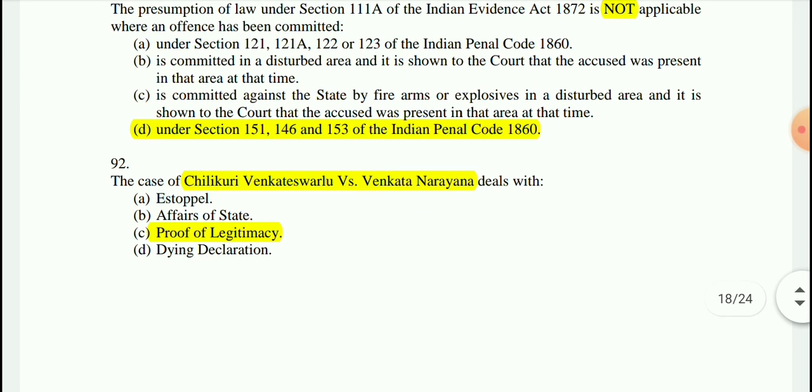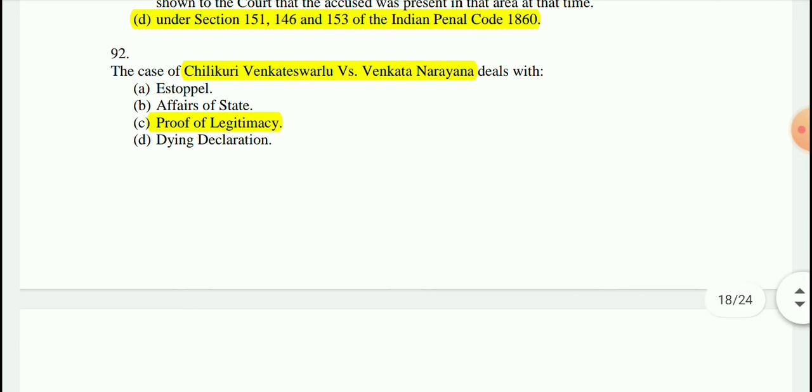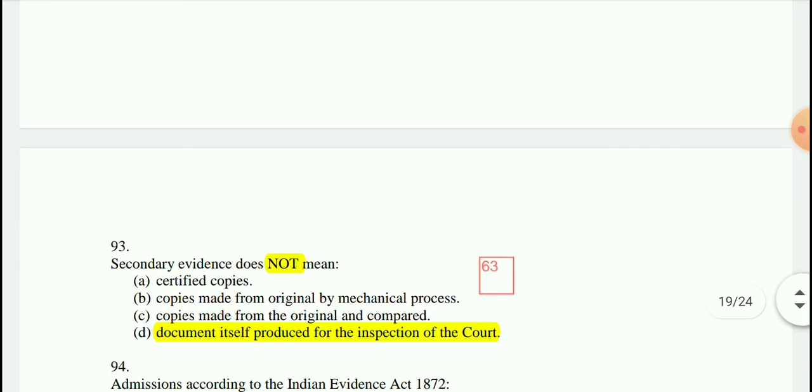Question 92: Chilakuri Venkata Swami vs. Venkata Narayana — this case is related to proof of legitimacy.